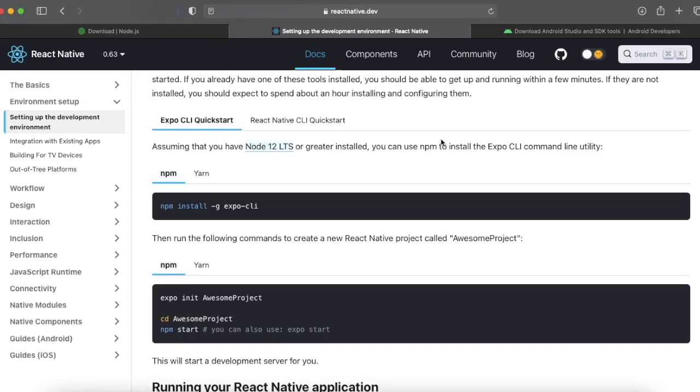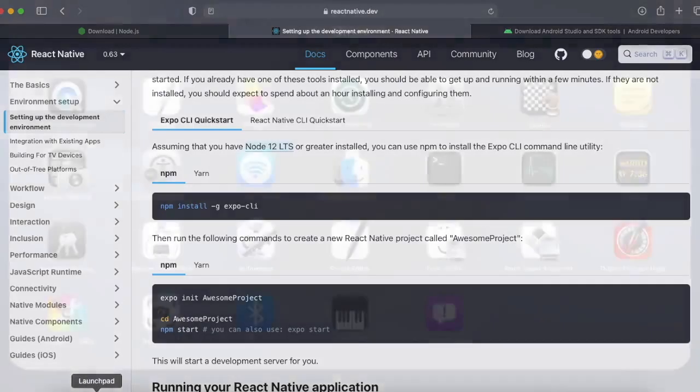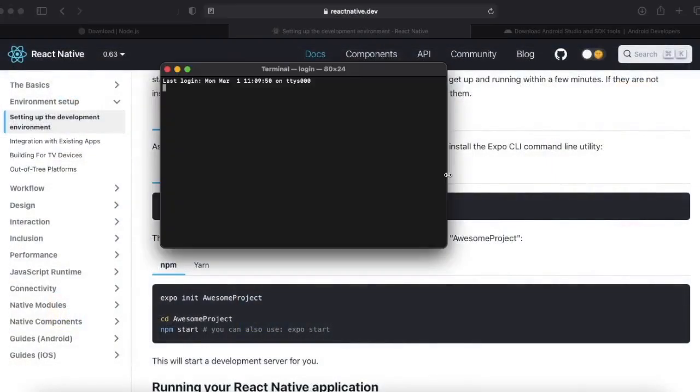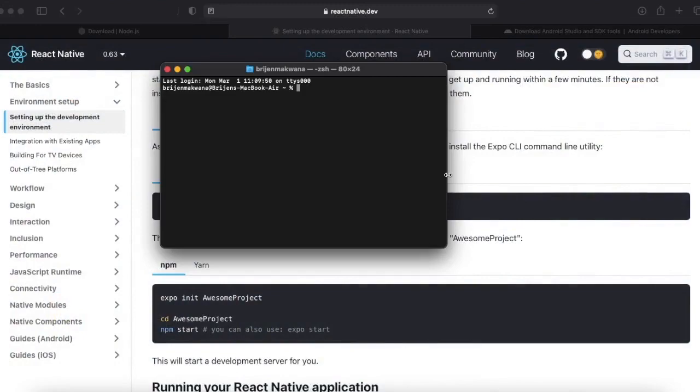So in this case you can use Expo CLI, but if you also want to target those native APIs, then you need to go for React Native CLI, which allows you to write native code also.